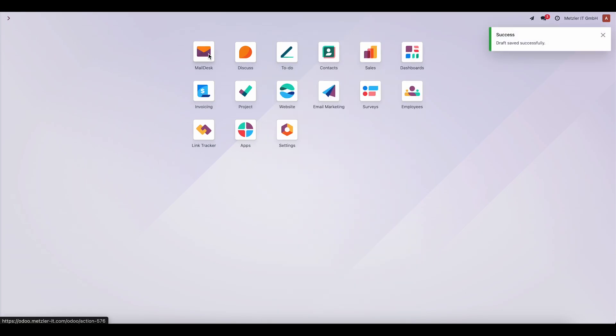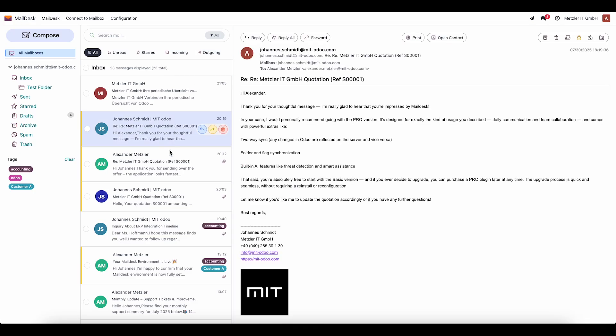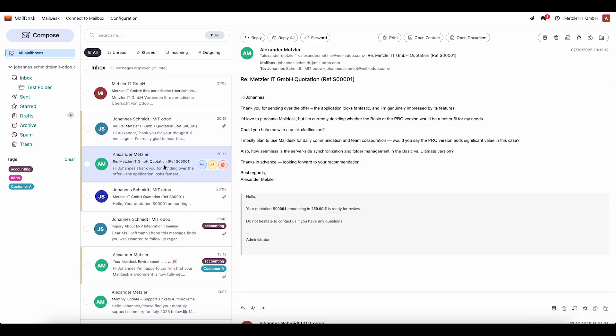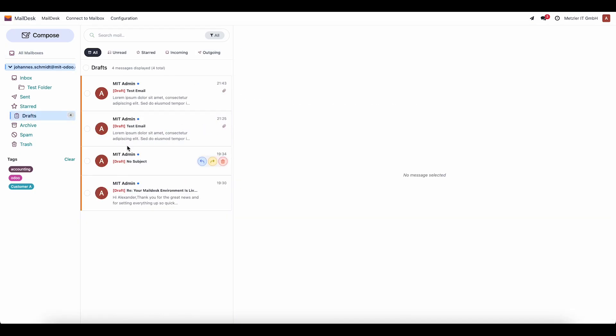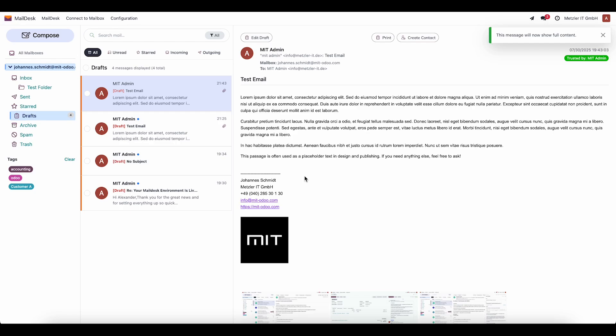After that, we move to MailDesk. Here, all emails are displayed. In the draft section, we can see the draft we just saved with its attachments.